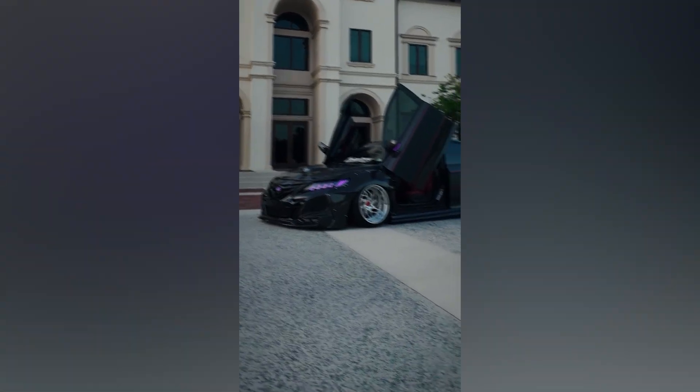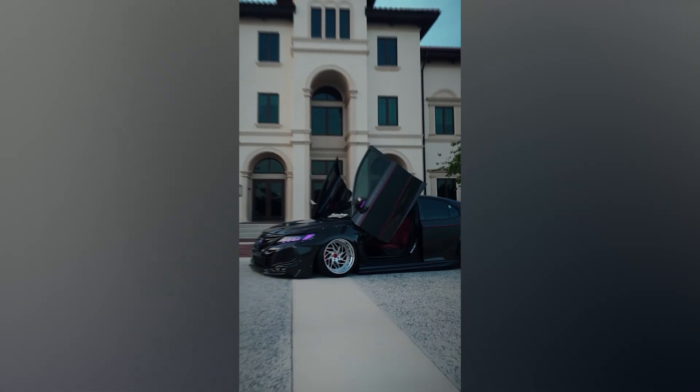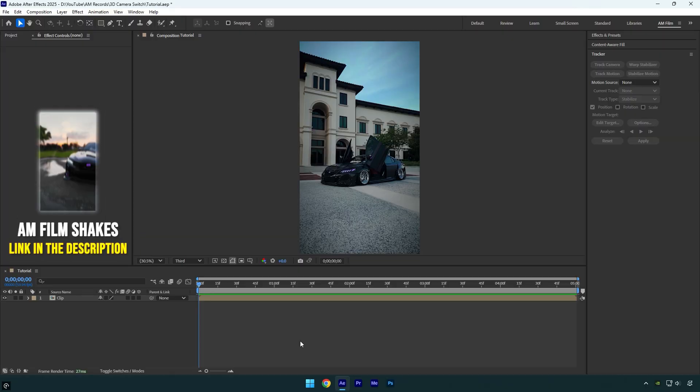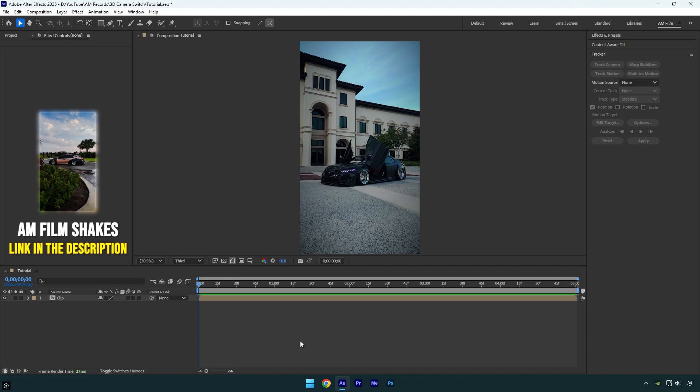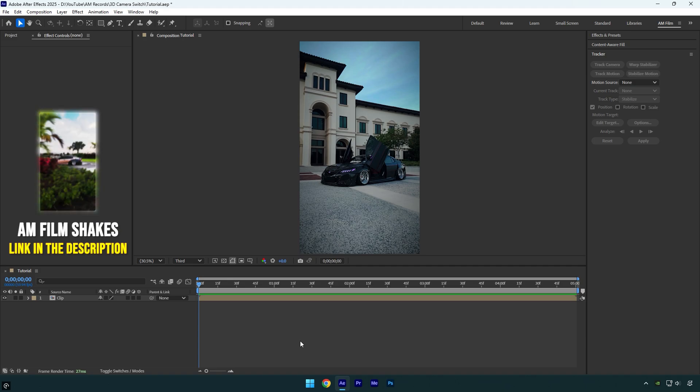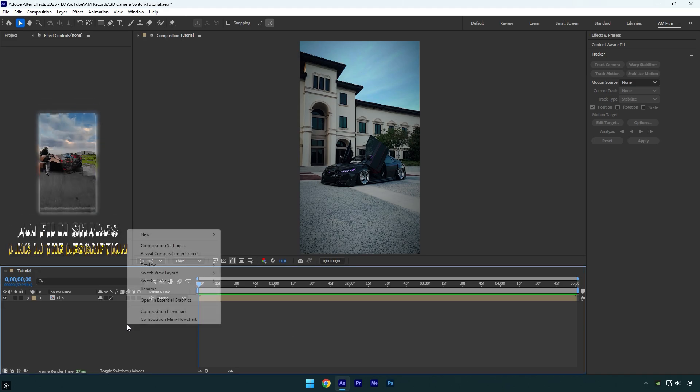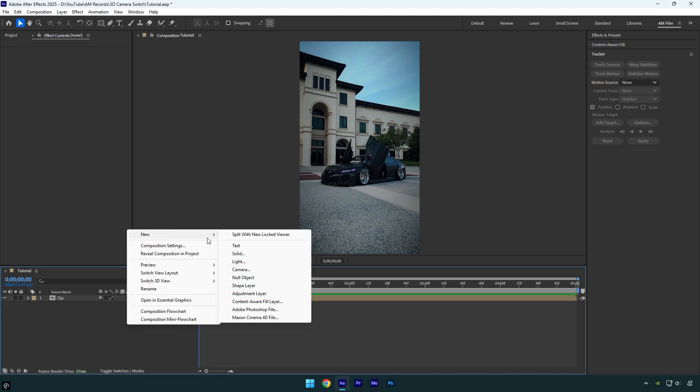Hi guys, in this tutorial I will show you how to easily create fake 3D camera switches on different car parts in After Effects. Let's begin. First of all, create a new camera layer. Make sure the type is set to two-node camera and the preset is 35 millimeters, and then click OK.